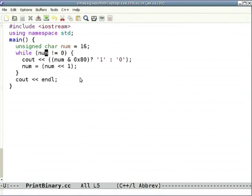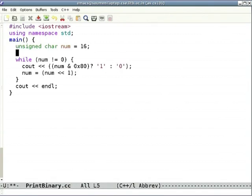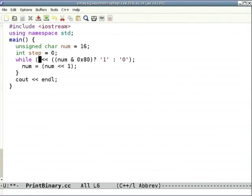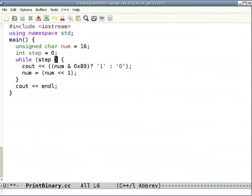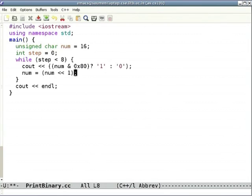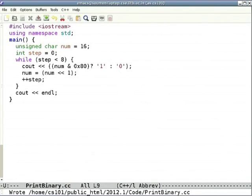We can fix this by changing the test: since the input is a byte, it will always go exactly 8 times. So we add 'int step = 0' and change the while condition to 'while (step < 8)', then increment step inside the loop.